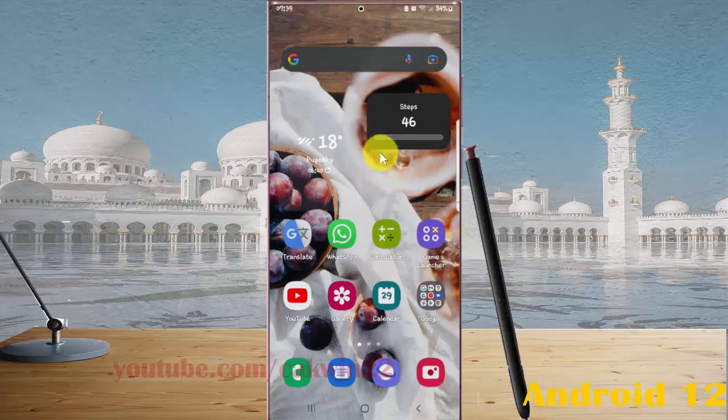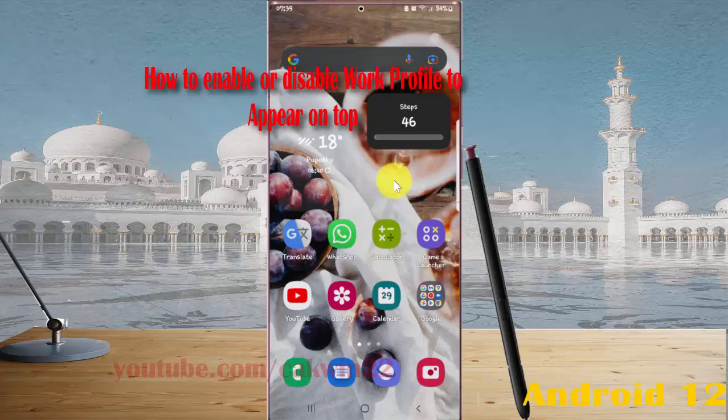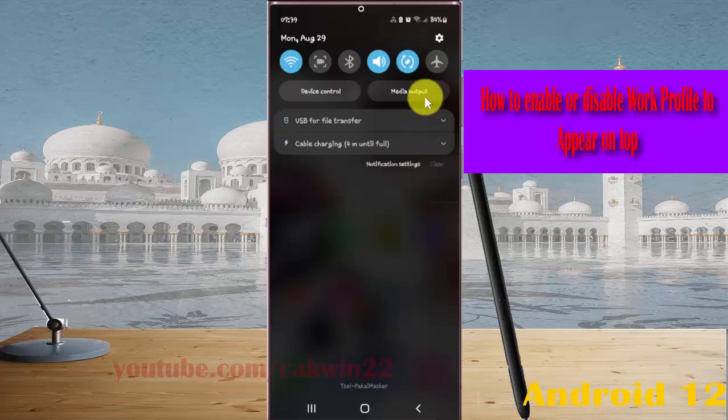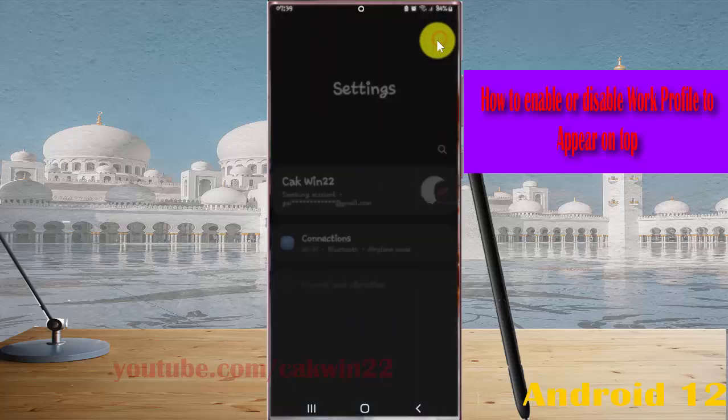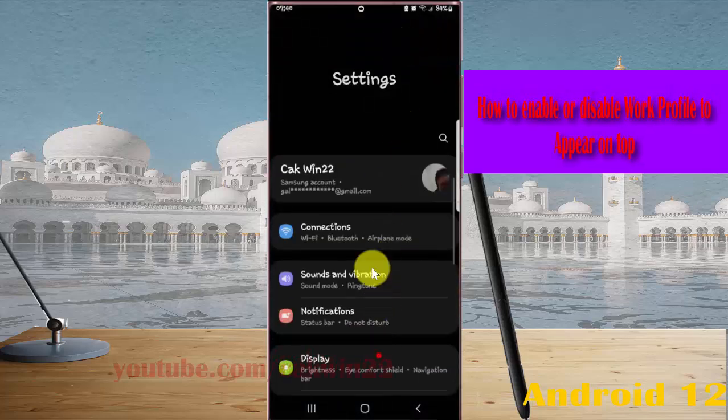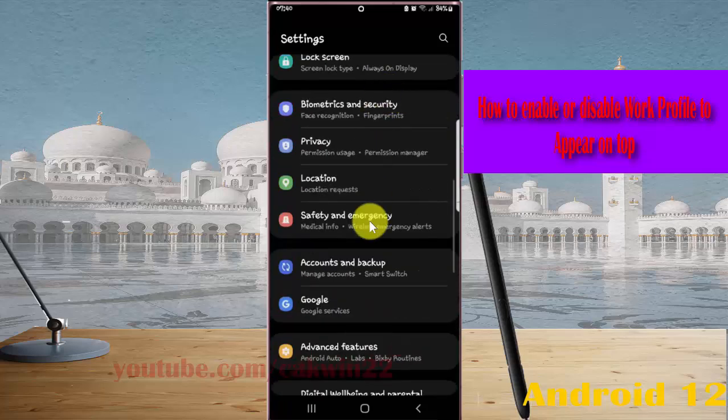To enable or disable work profile to appear on top in Samsung Galaxy S22 Ultra, open Settings. Swipe the notification panel and tap the Settings icon. Scroll down the Settings screen, find Apps and tap it.